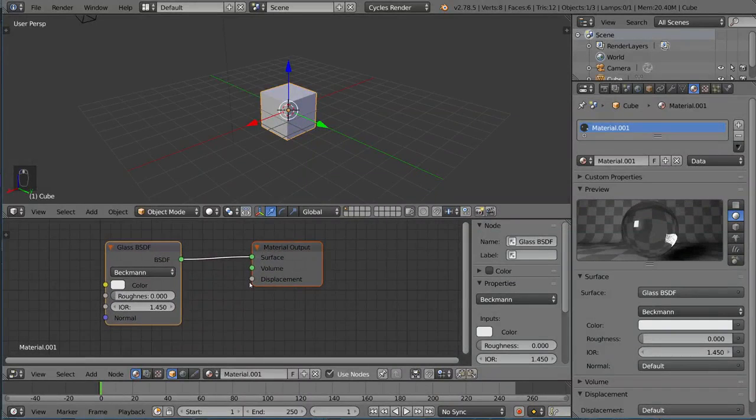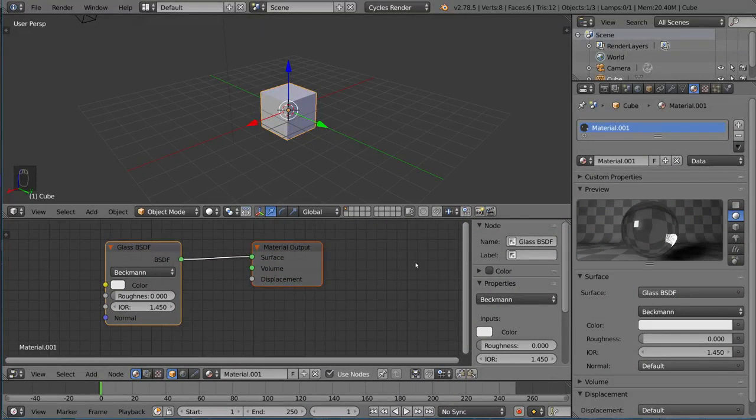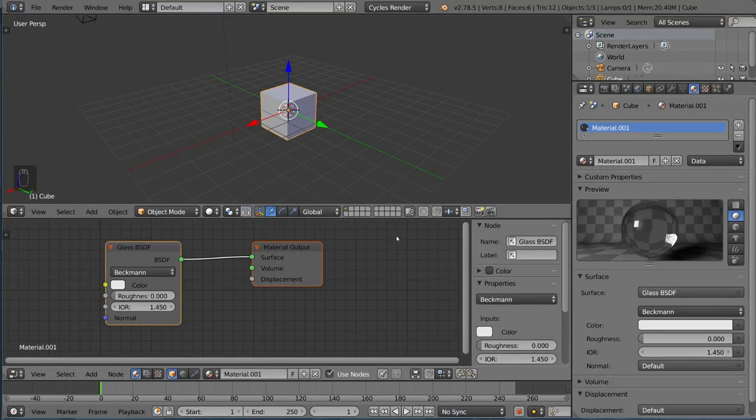And you should be able to see something like this, if you have a Material Output node, and a Shader node, whatever that might be right now, it's Glass.